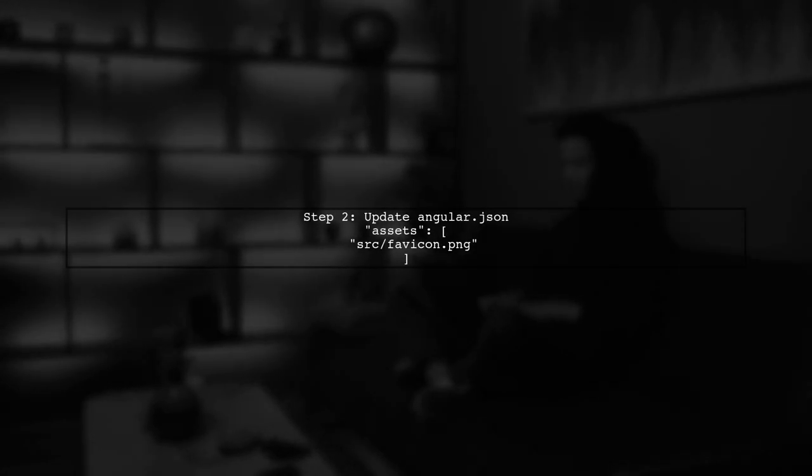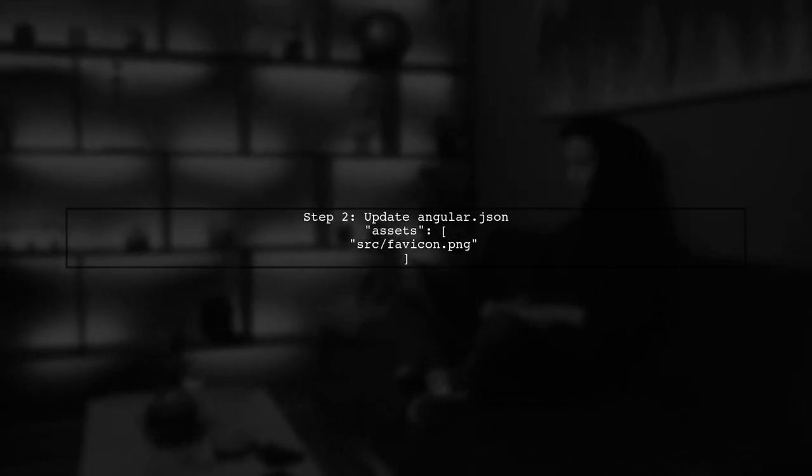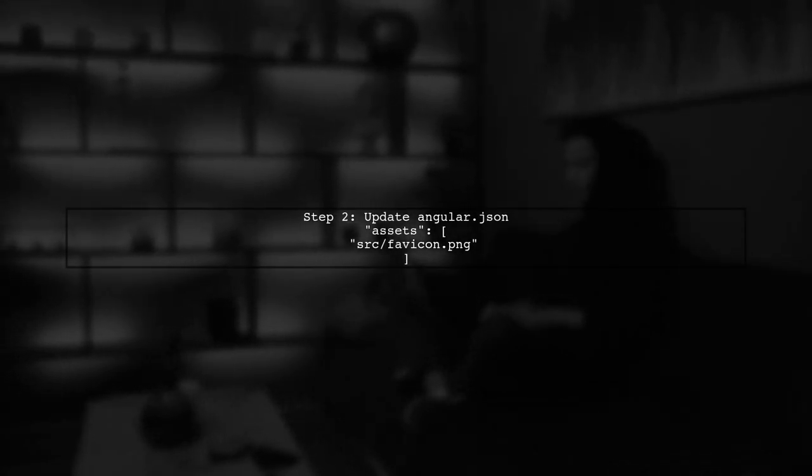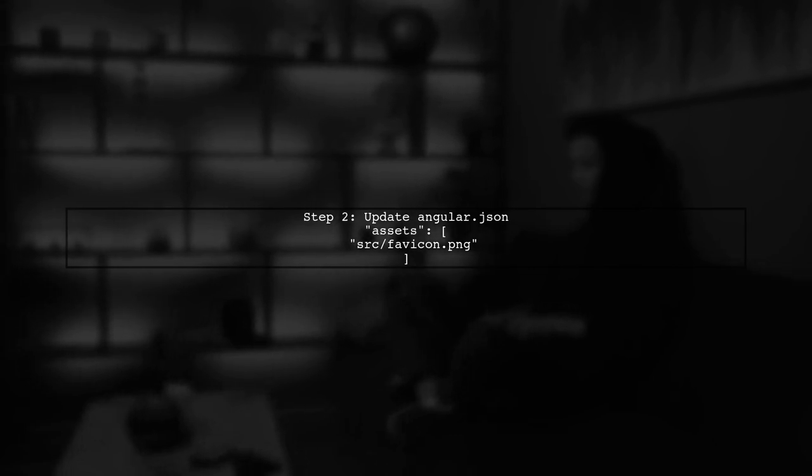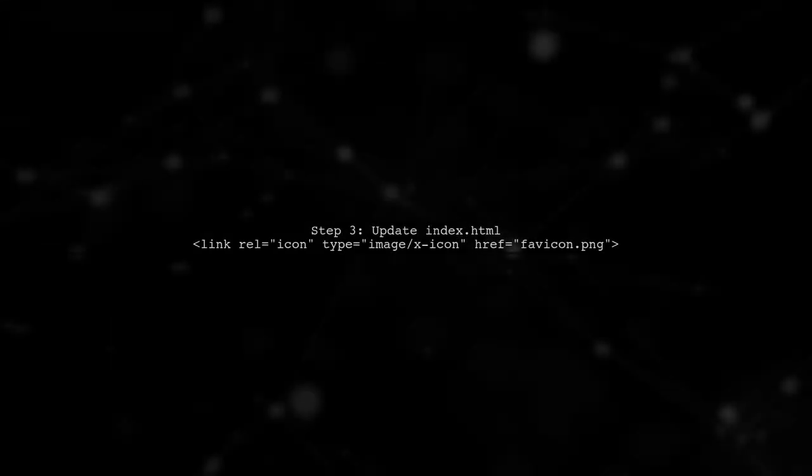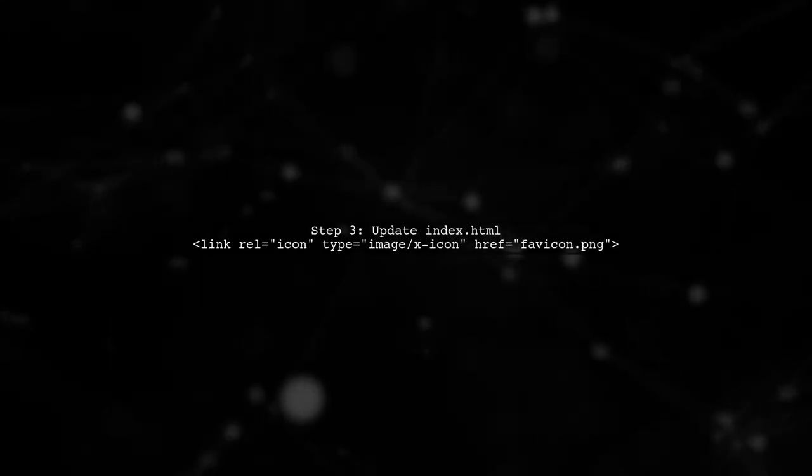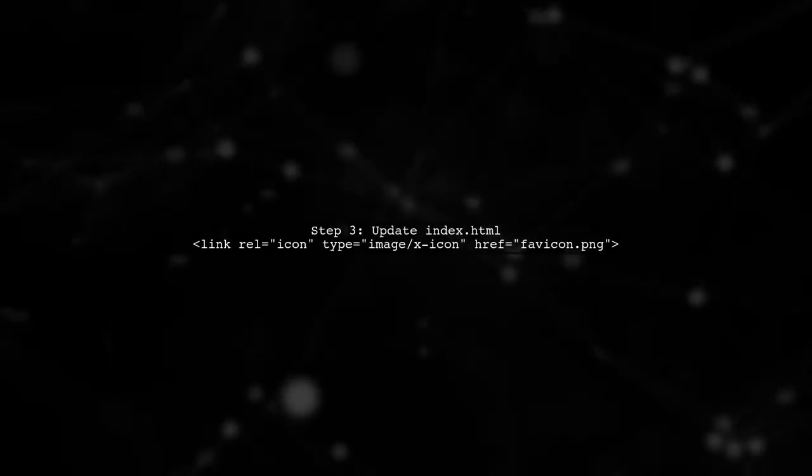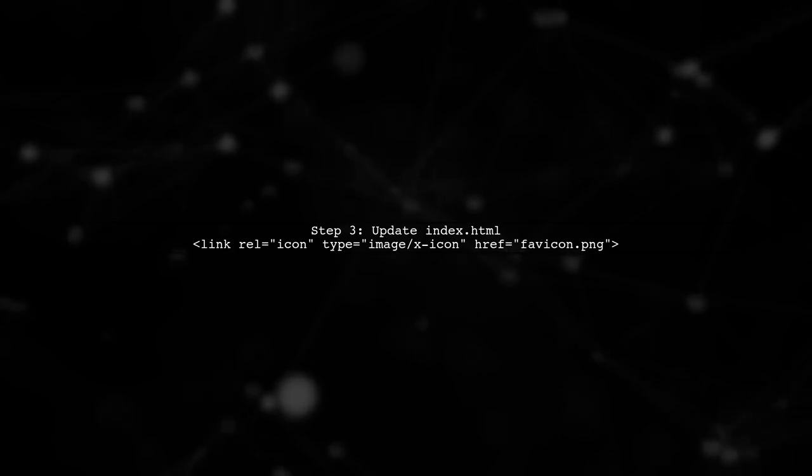Next, add the favicon file to the assets in the angular.json file. Then, in your index.html file, include a link to the favicon using the appropriate script.